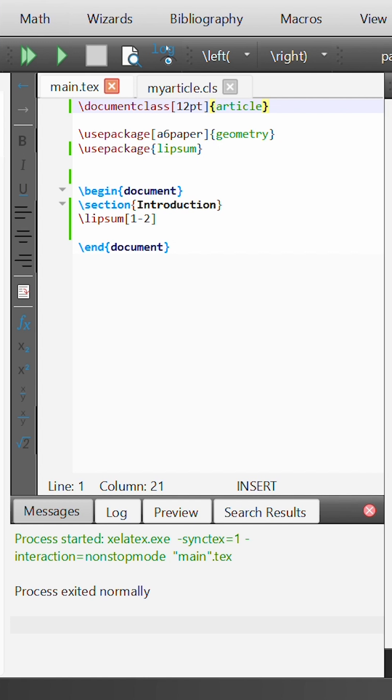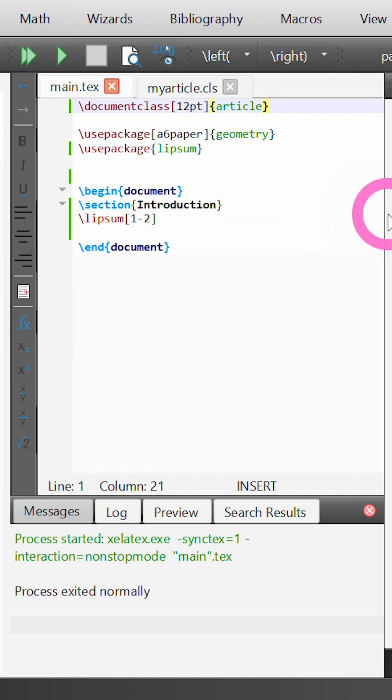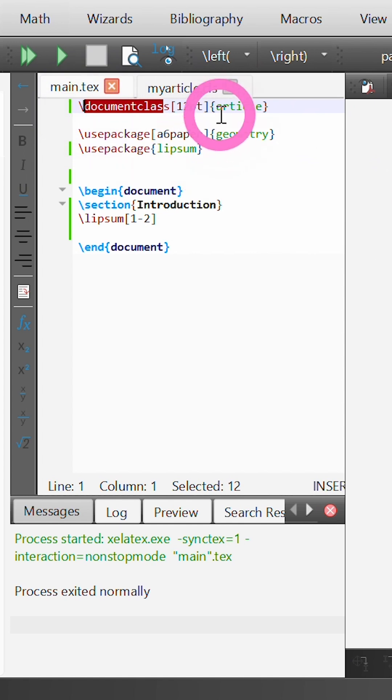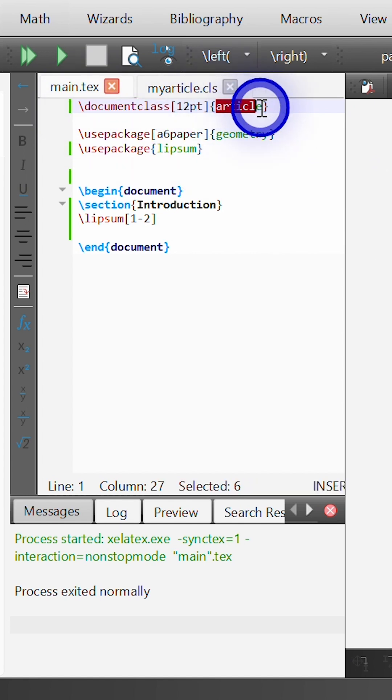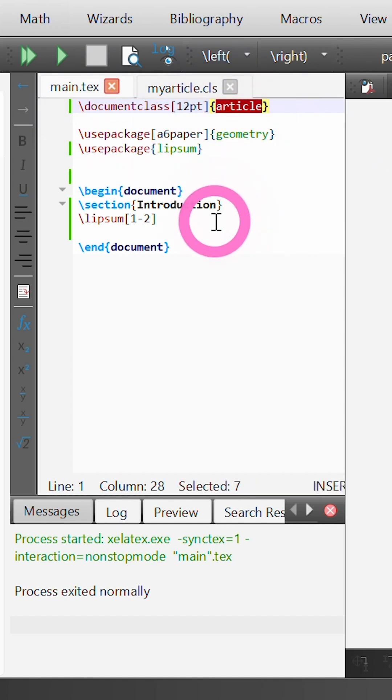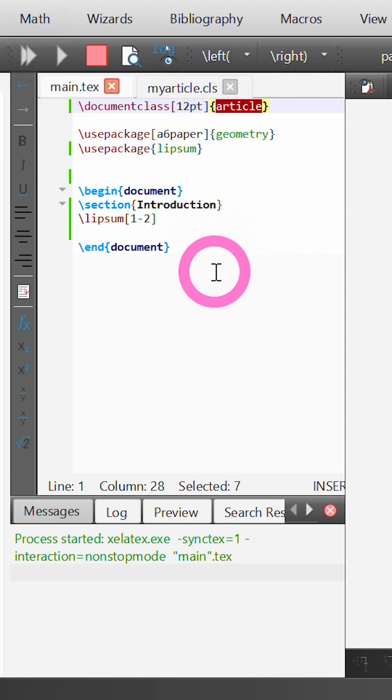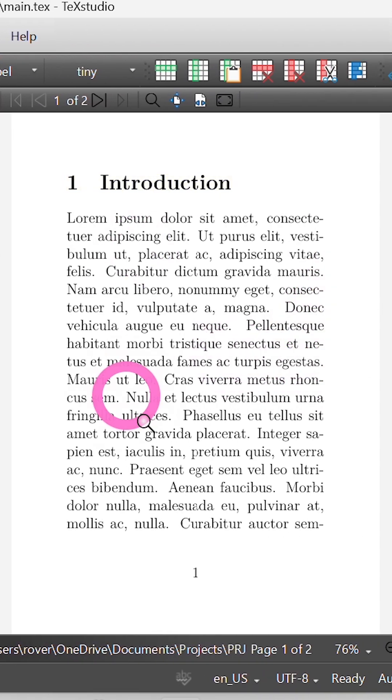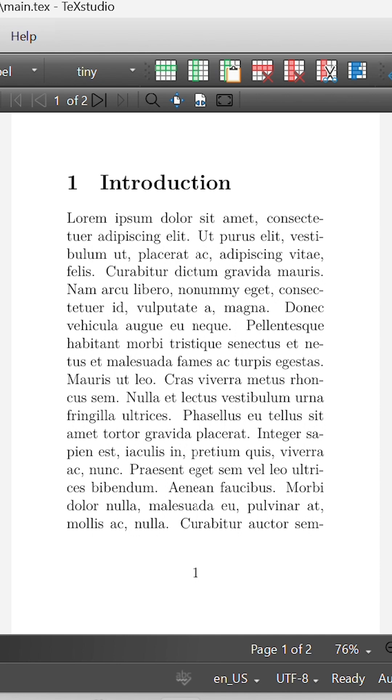If we now jump over to TeXStudio, here we have a pretty simple document that is set up using the document class command, and we're using the article document class here. If we build and view this, you can see that it builds our document and sets it up with a default formatting and style.